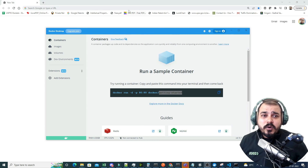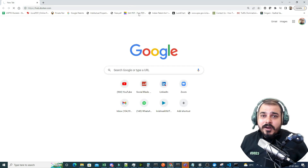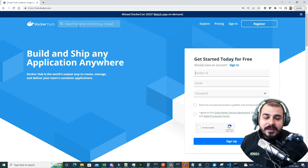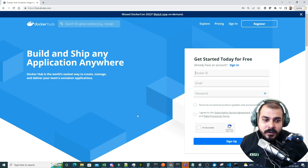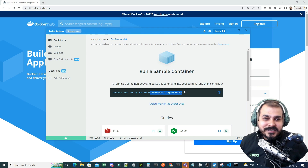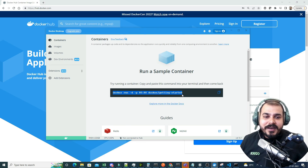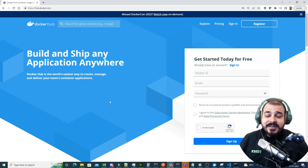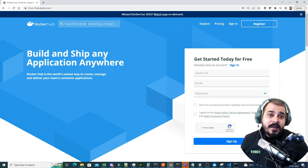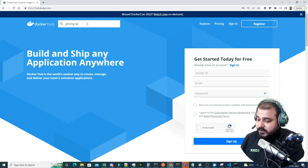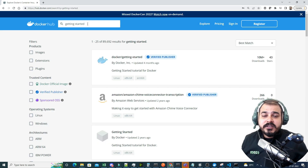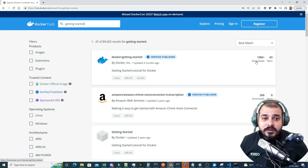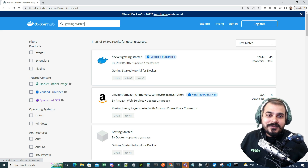First, go to Docker Hub — you don't even have to log in. You can search many public images present inside Docker Hub. We'll start with something called 'docker/getting-started'. You can see there is a command to pull this image and run it as a container. Searching for 'getting started', you can see docker/getting-started — it's from Docker itself and has 10 million plus downloads.